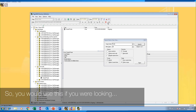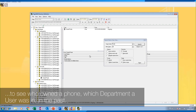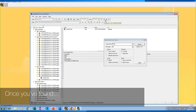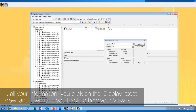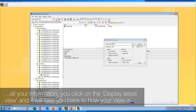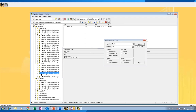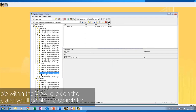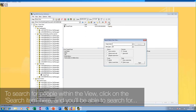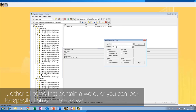You would use this if you were looking to see who owned the phone or which department the user was in the past. Once you've found all your information, click on 'Display Latest View' and it will take you back to how your view is currently configured. To search for people within the view, click on the search item and you'll be able to search for either all items that contain a word or look for specific items.